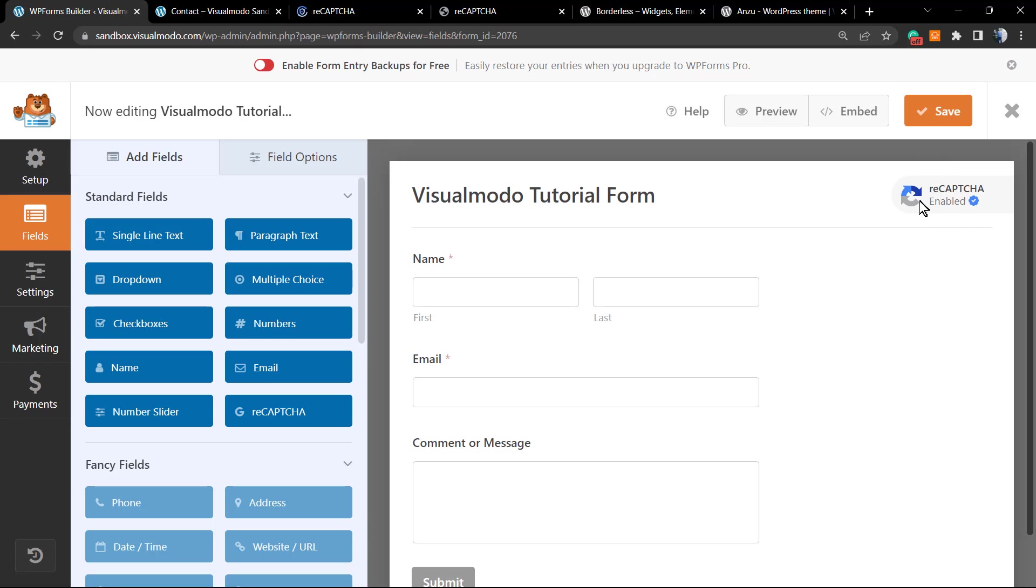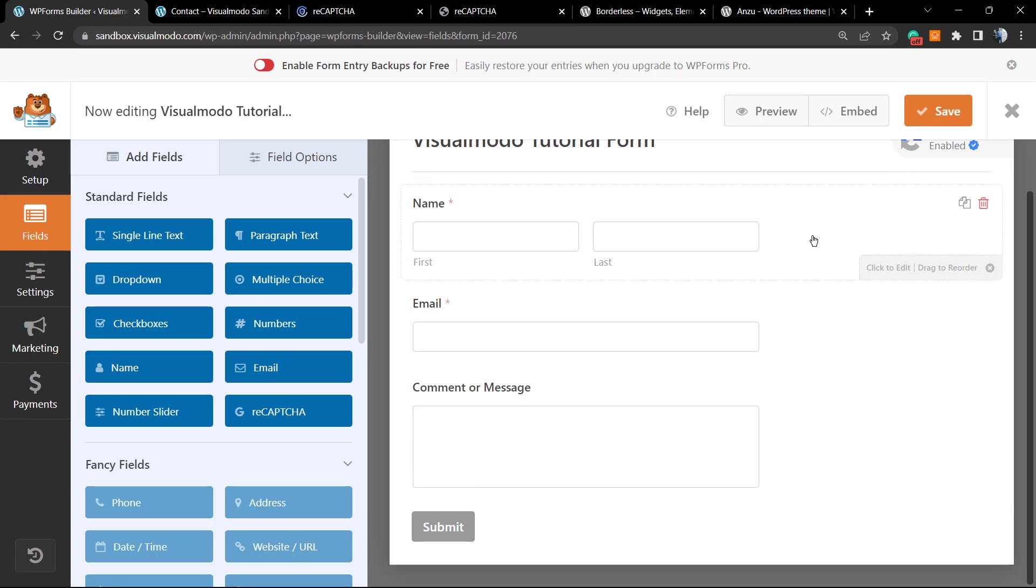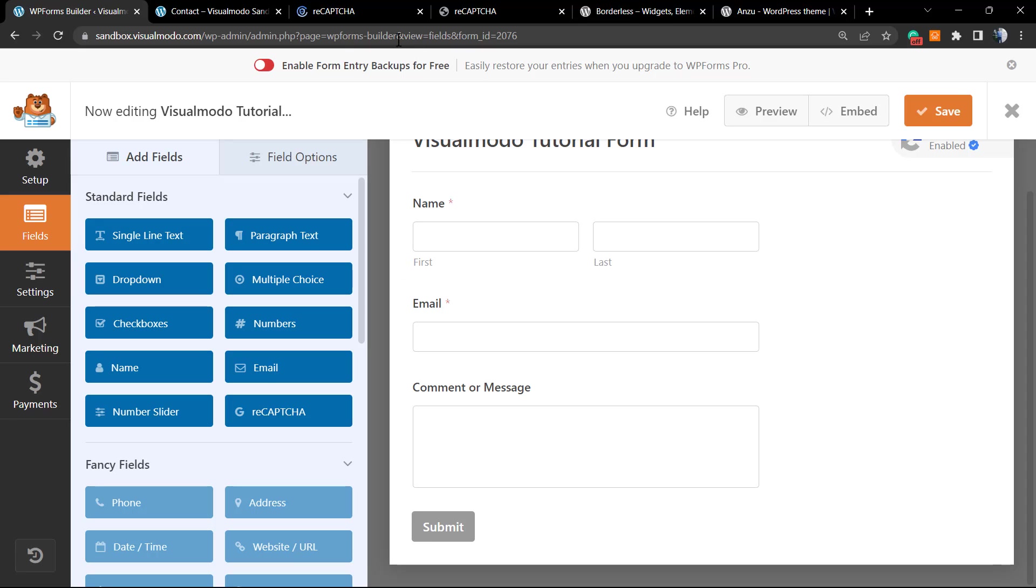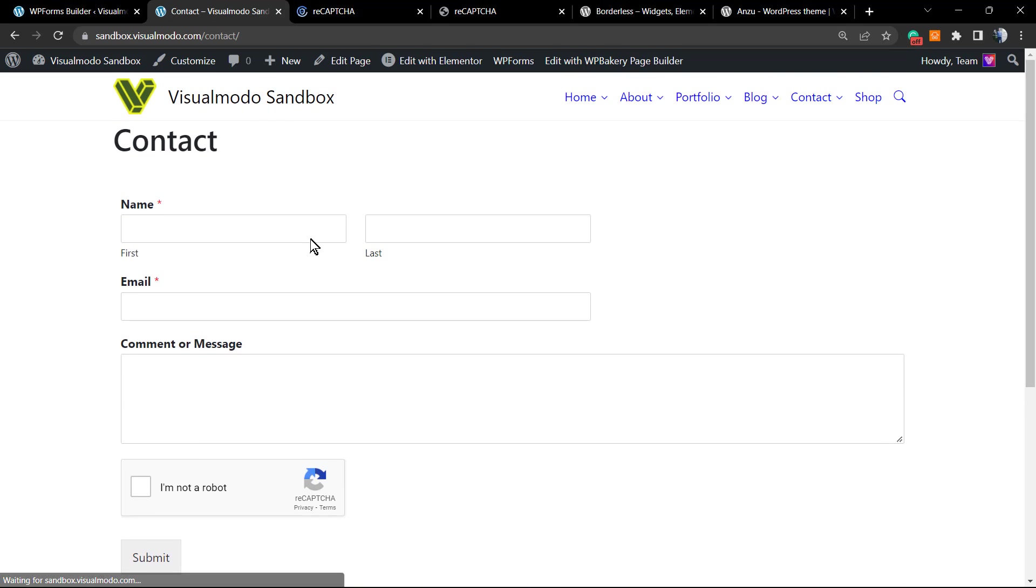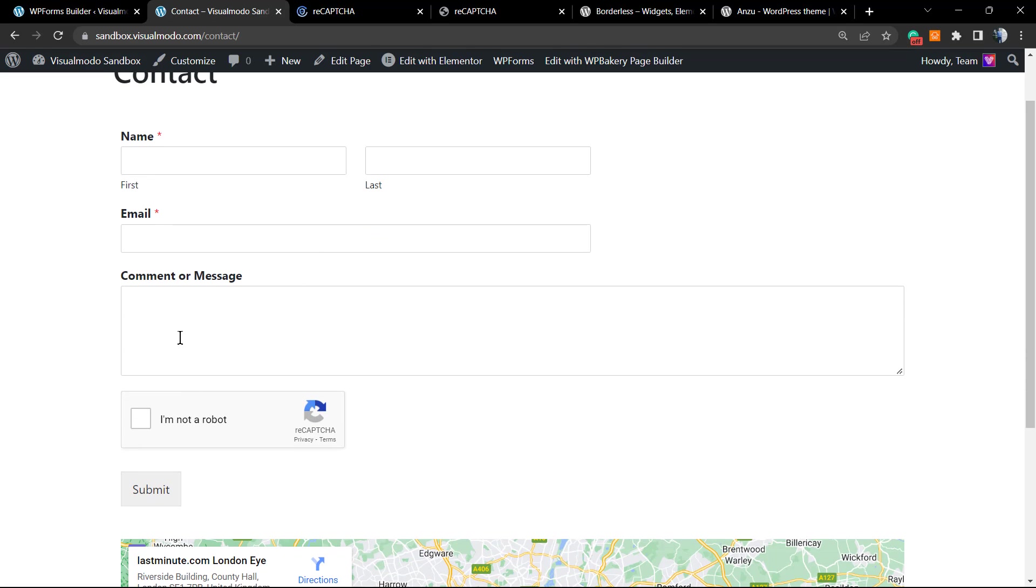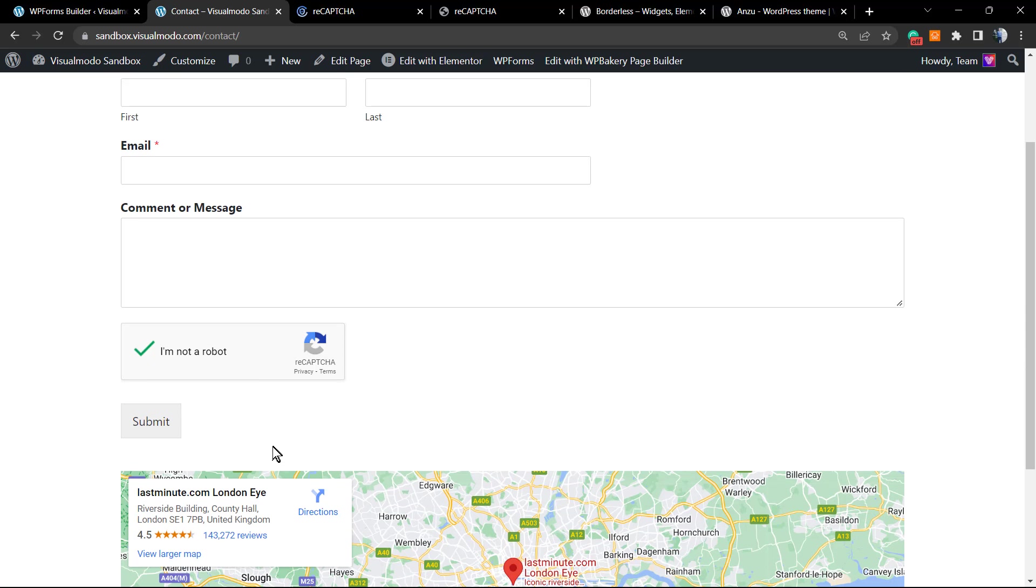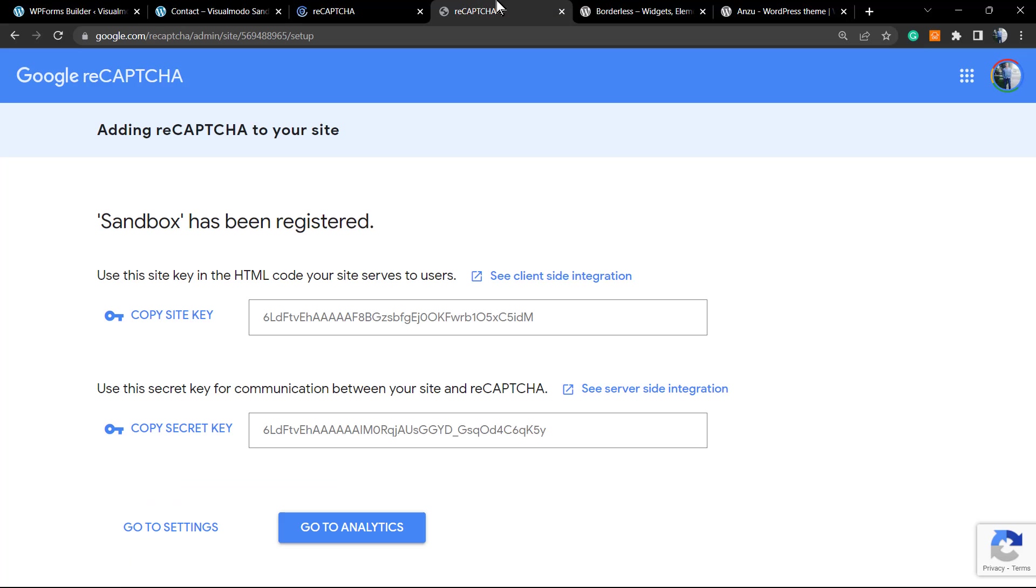Let me save the form, and now let's preview. As you can see, now next to the content or message, we have the Google I'm not a robot reCAPTCHA challenge. You can use the Google version 3, the invisible reCAPTCHA. It's all up to you.